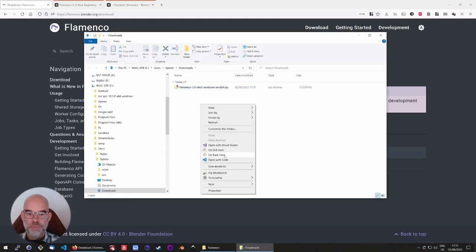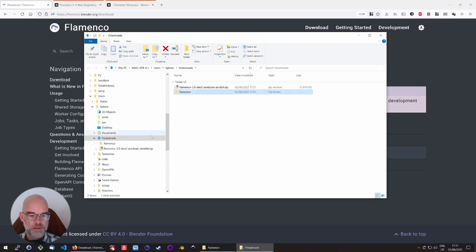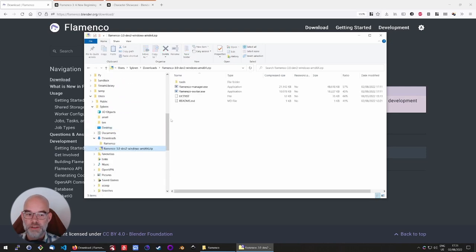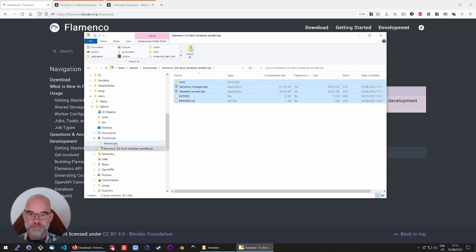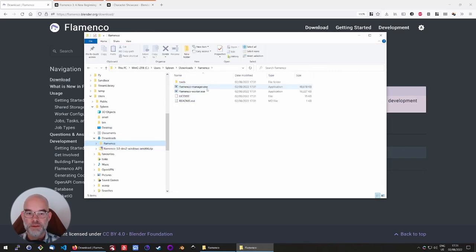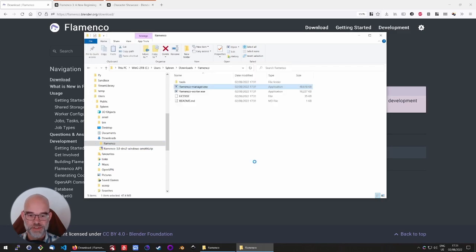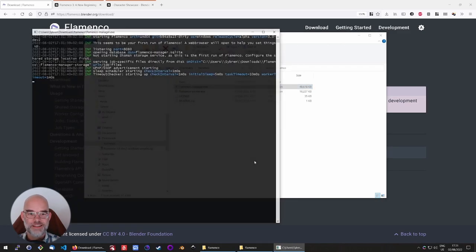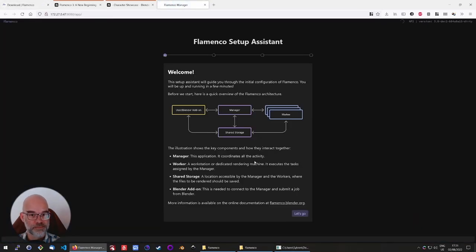To put the files somewhere, I created a directory called flamenco. And then copy-paste the files in there, just select them, drag them over. Now all you need to do is double-click on the Flamenco Manager. Tell Windows that it's okay. And the Setup Assistant should start automatically.